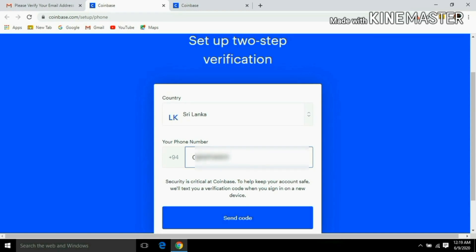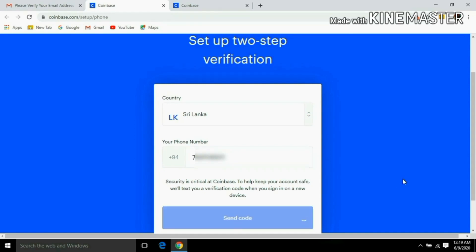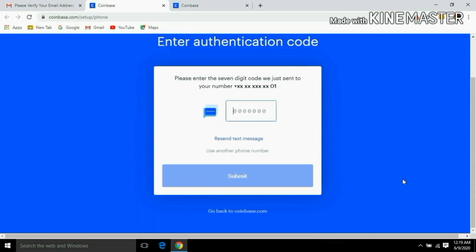If you want to use the phone number, you can use it to send a code to your phone number. Put in your phone number to add the code.